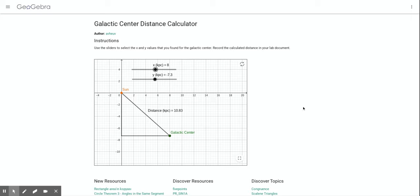All right, so in our lab we've located the x and y location of the center of our galaxy, the galactic center.